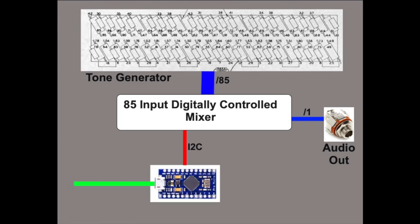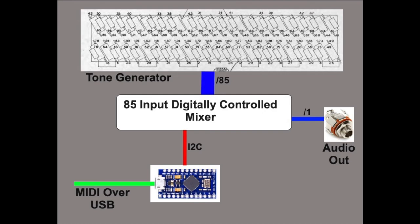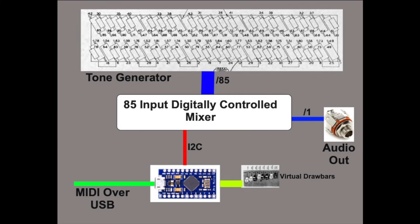We'll control the mixer over I2C. We'll eliminate the MIDI connector and do USB MIDI instead, since the Arduino Pro Micro supports the USB MIDI library. It wouldn't be the Hammond sound if we didn't have draw bars, so we'll add some virtual draw bars controllable through MIDI control messages.